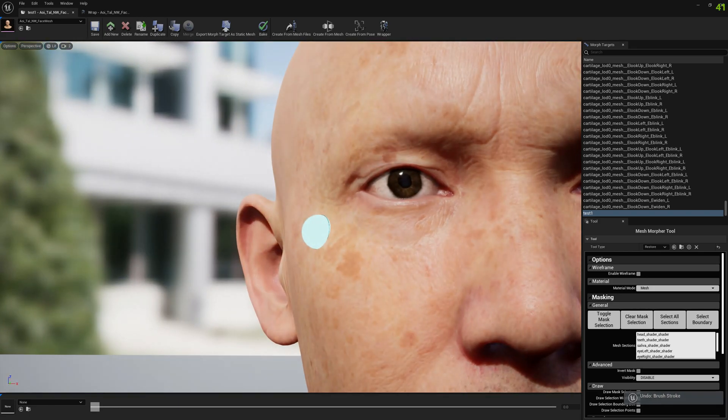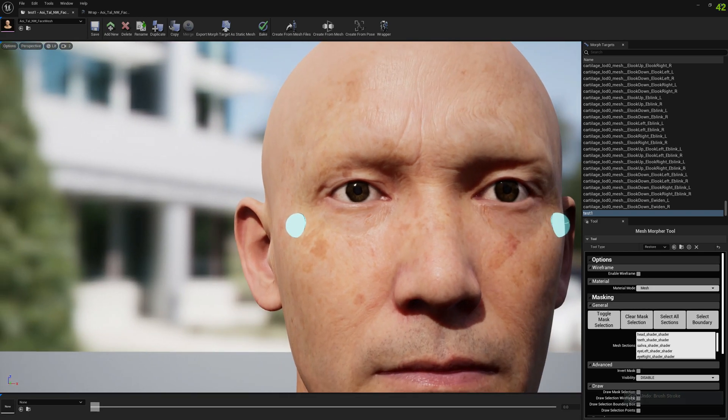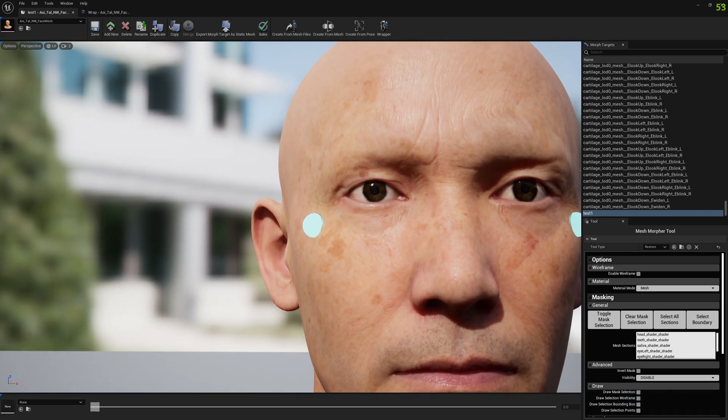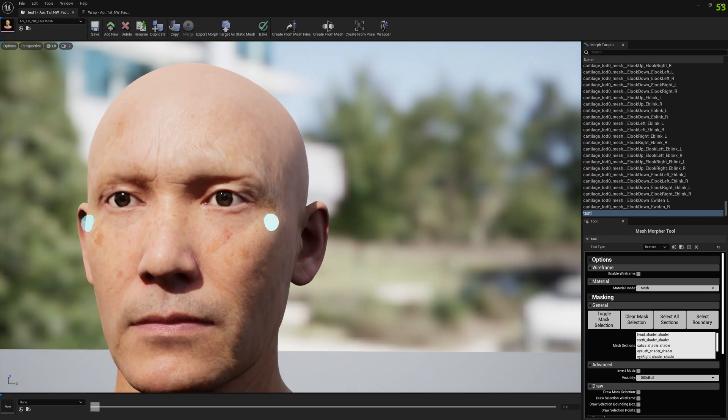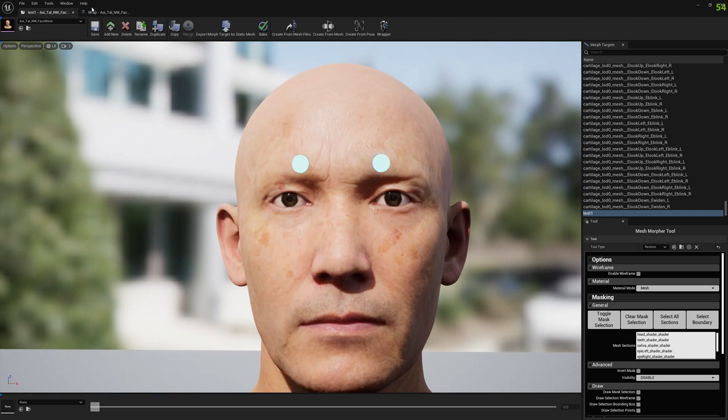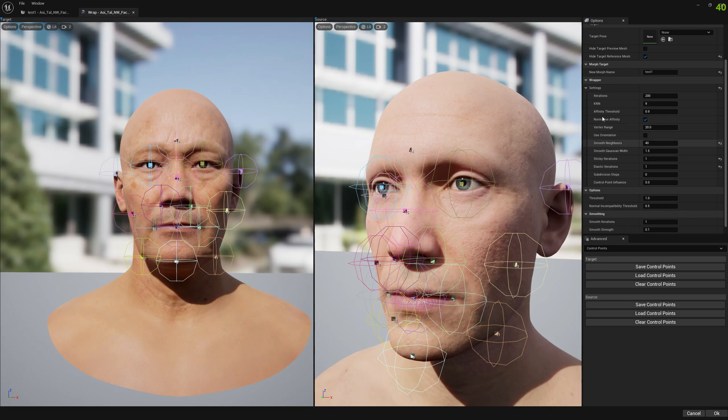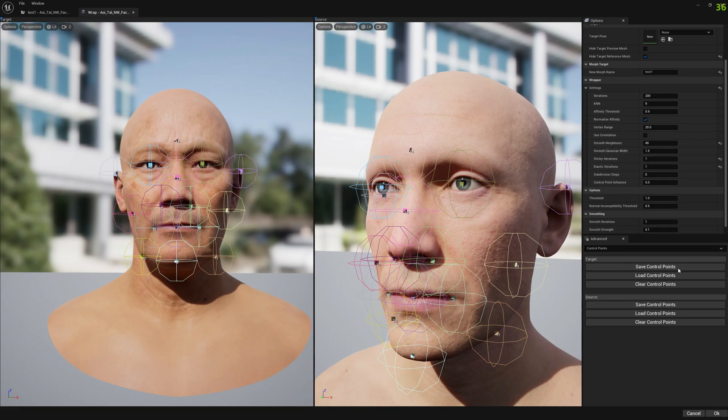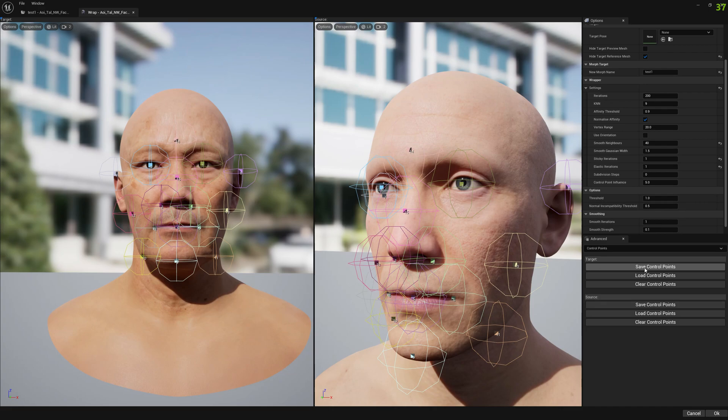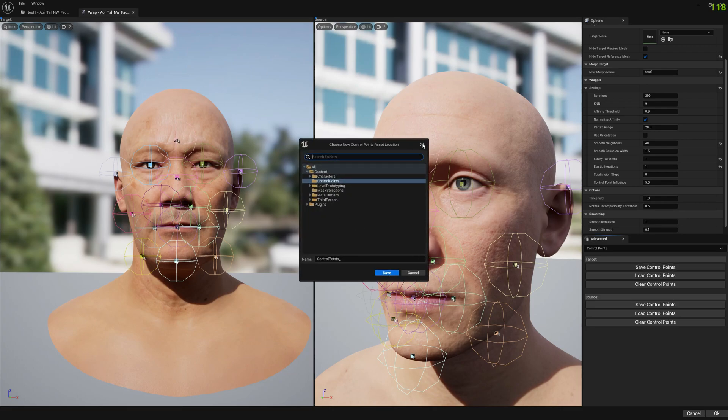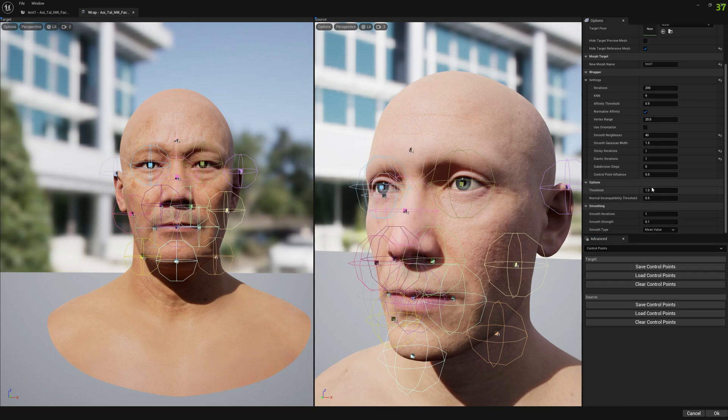Let's revert it. So yeah, invest a little bit of time. You need to not take these settings for granted, you need to test it out, you need to find what works best for you. Don't forget, now you can save the control points for each side, for target and source, you can load them and you can clear them as well.